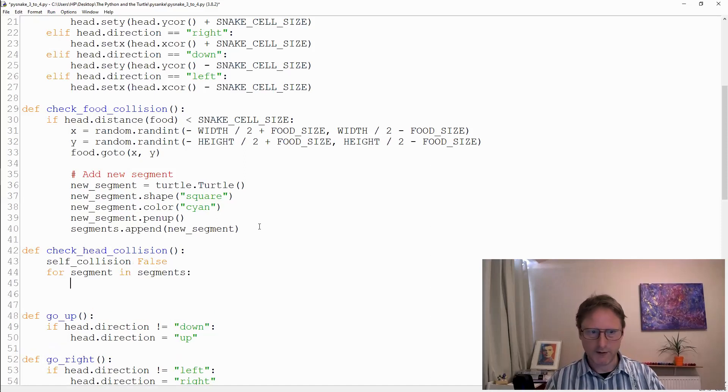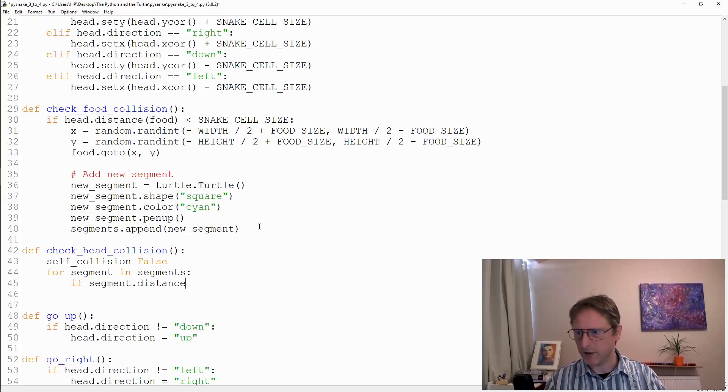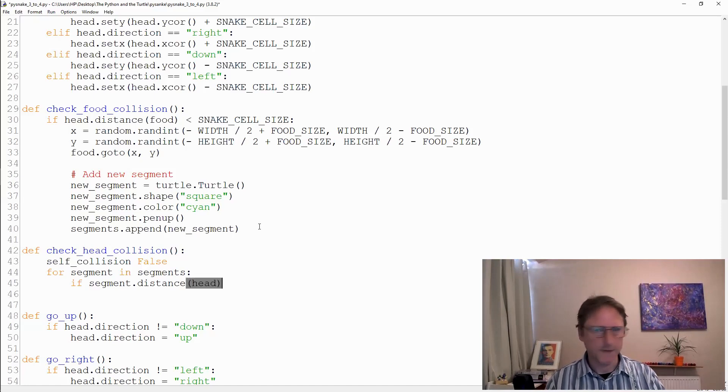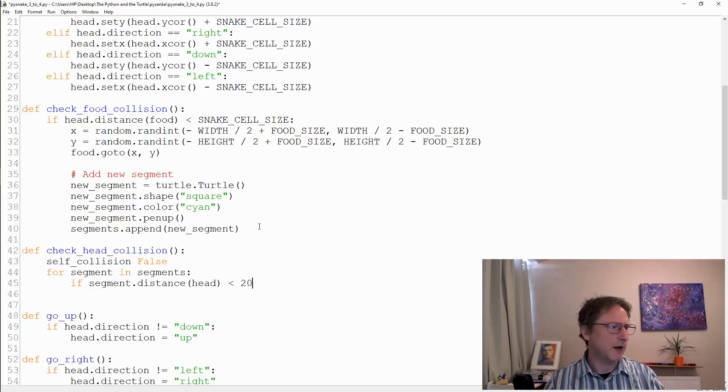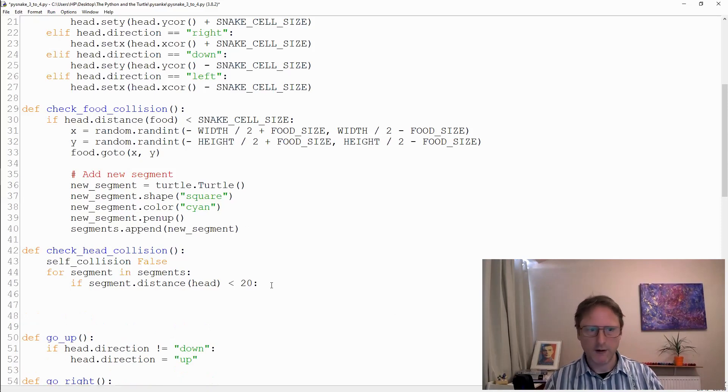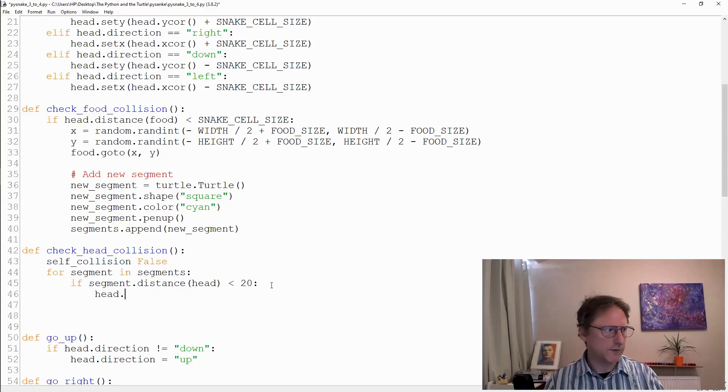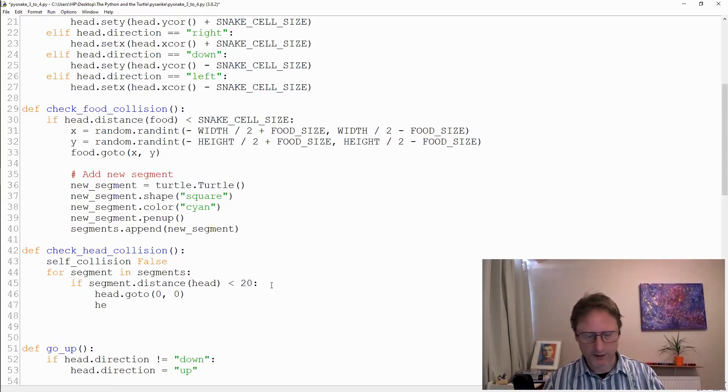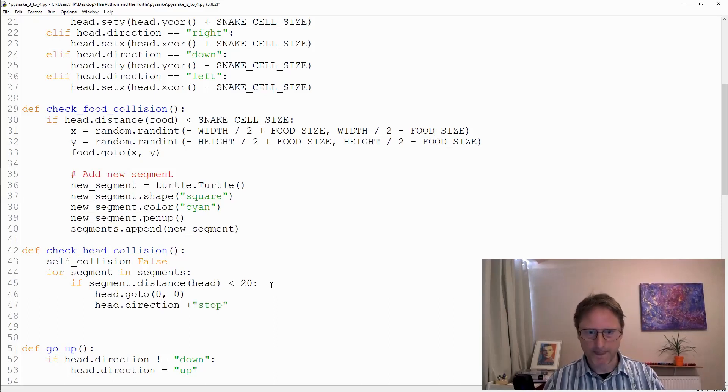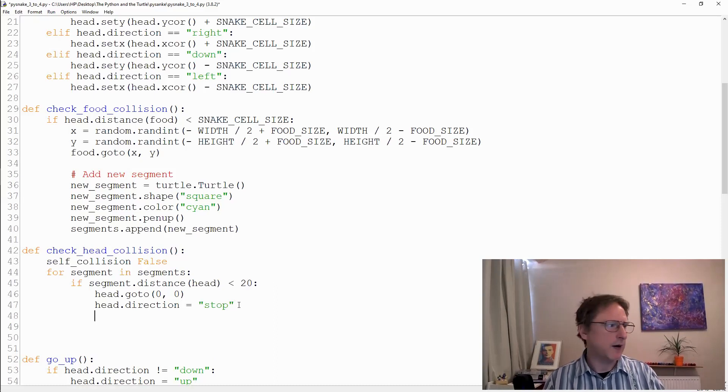I'm going to do if the segment.distance - now this is an inbuilt turtle method, very useful between two turtles - if the segment.distance from the head, that's how you do it, let's say less than 20 because that's the width of each cell, then we're going to go to zero, zero which is the center, and we're going to set head.direction equal to stop.